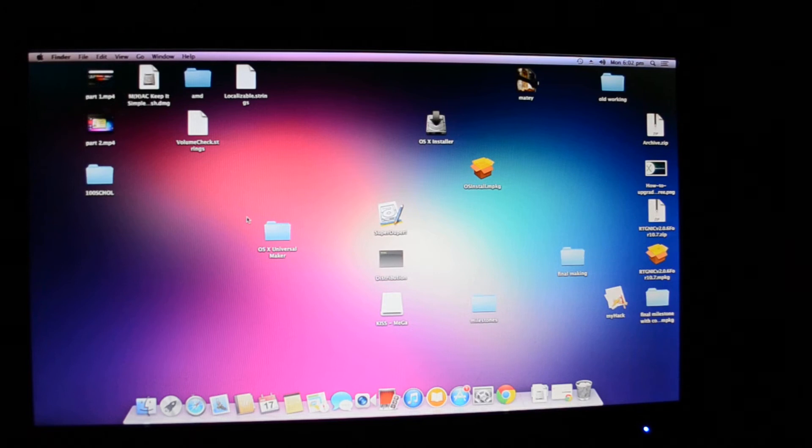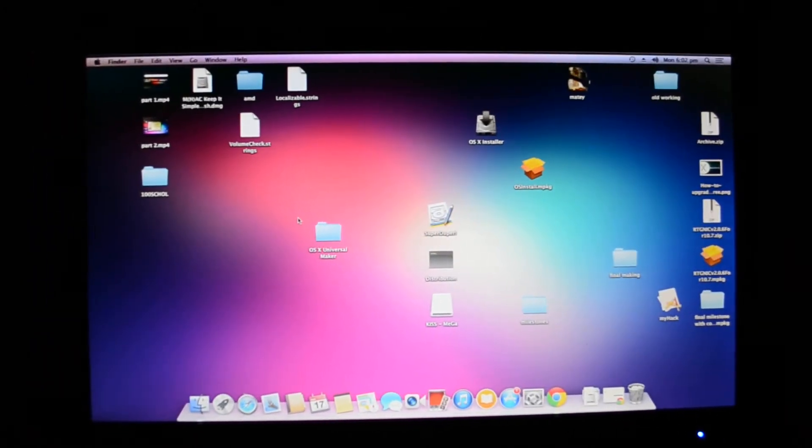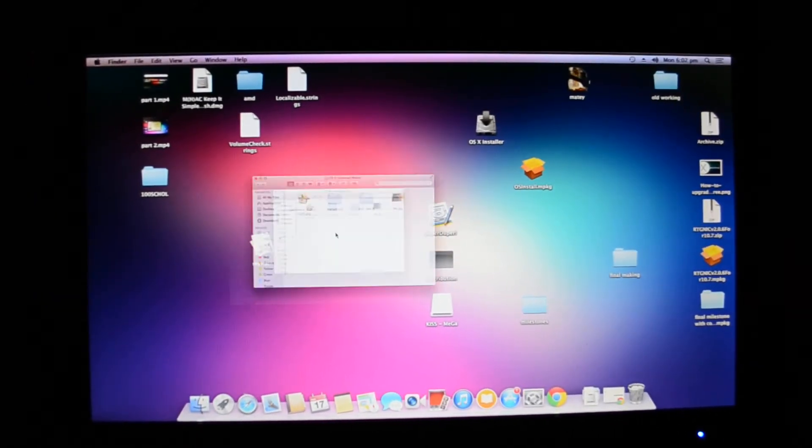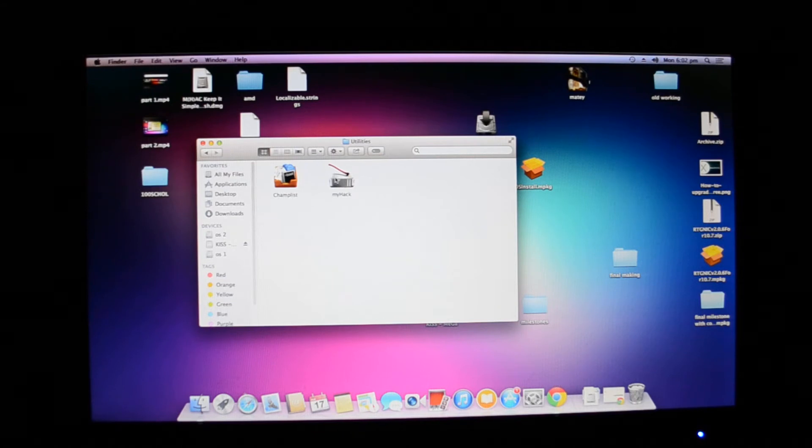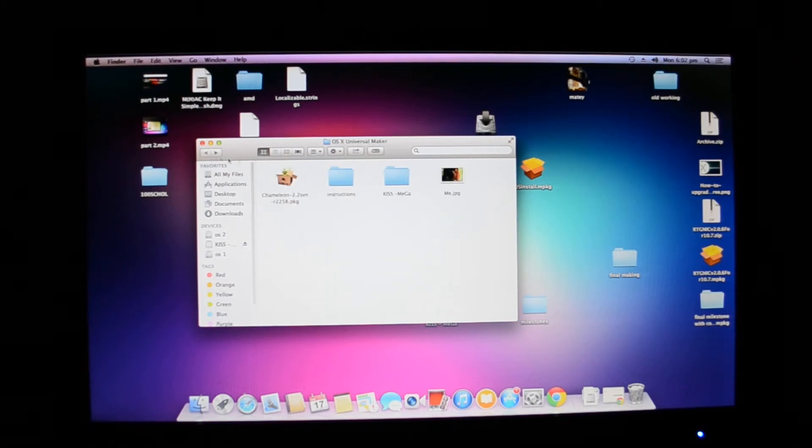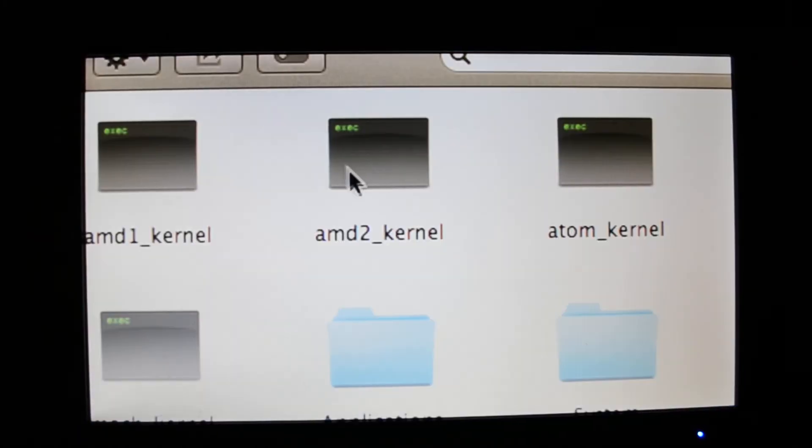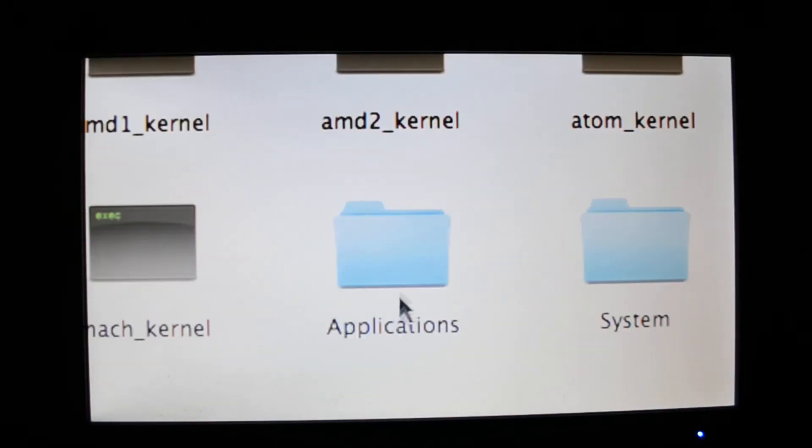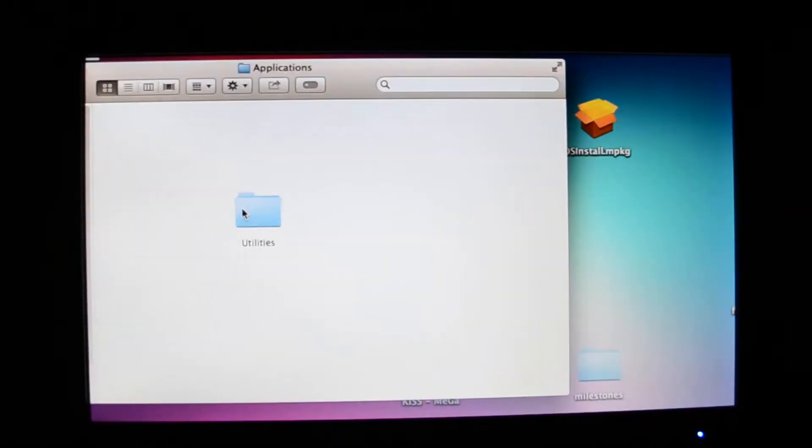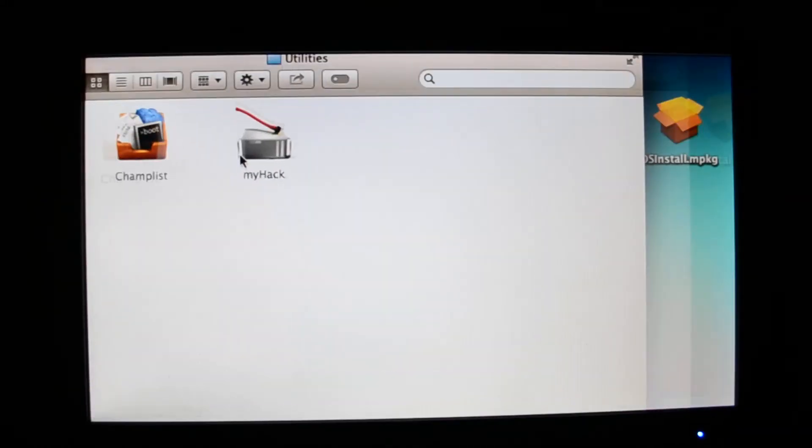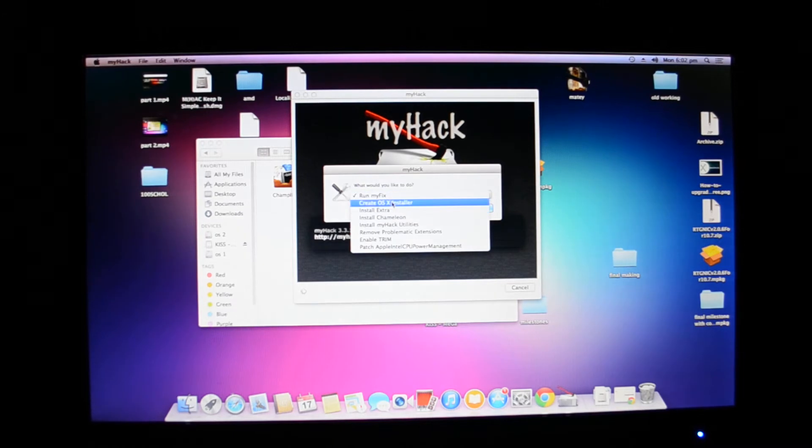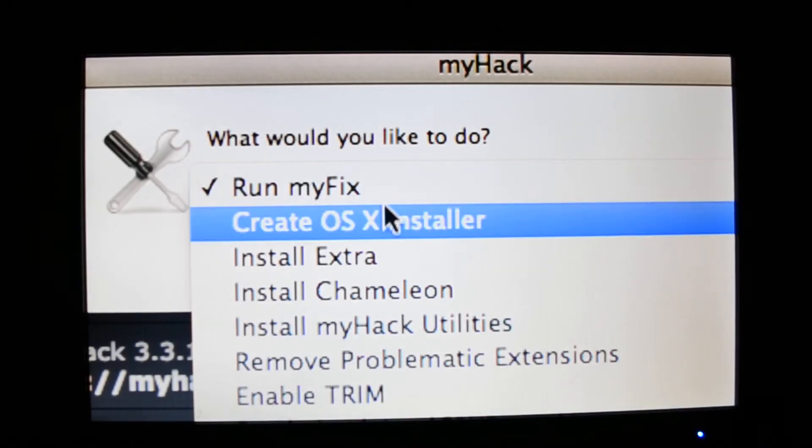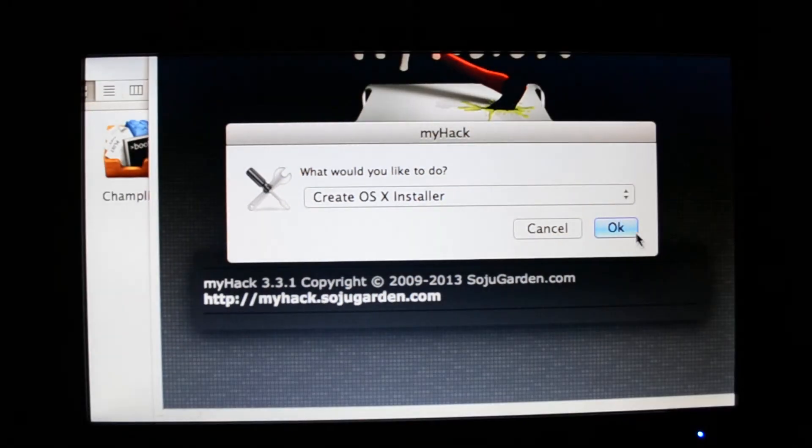The next thing that you want to do is use this application, OS X Maker. You have to go to KISS MEGA, Applications, Utilities, and MyHack. Sorry guys, I know you couldn't see that. KISS MEGA and Applications. Once you open Applications you have Utilities, and then Utilities you have MyHack. Open MyHack, enter your password.